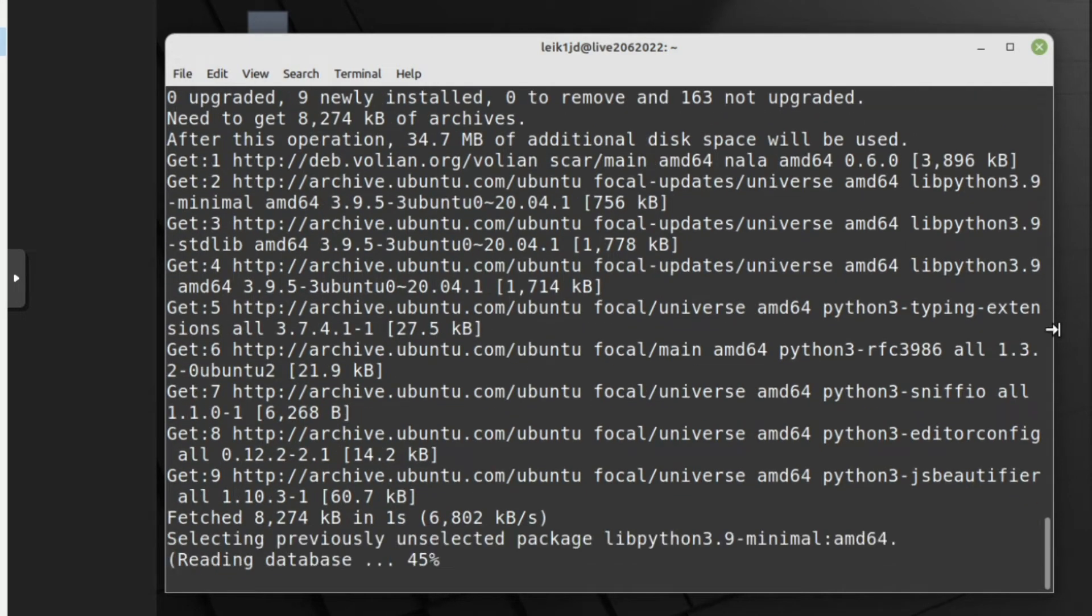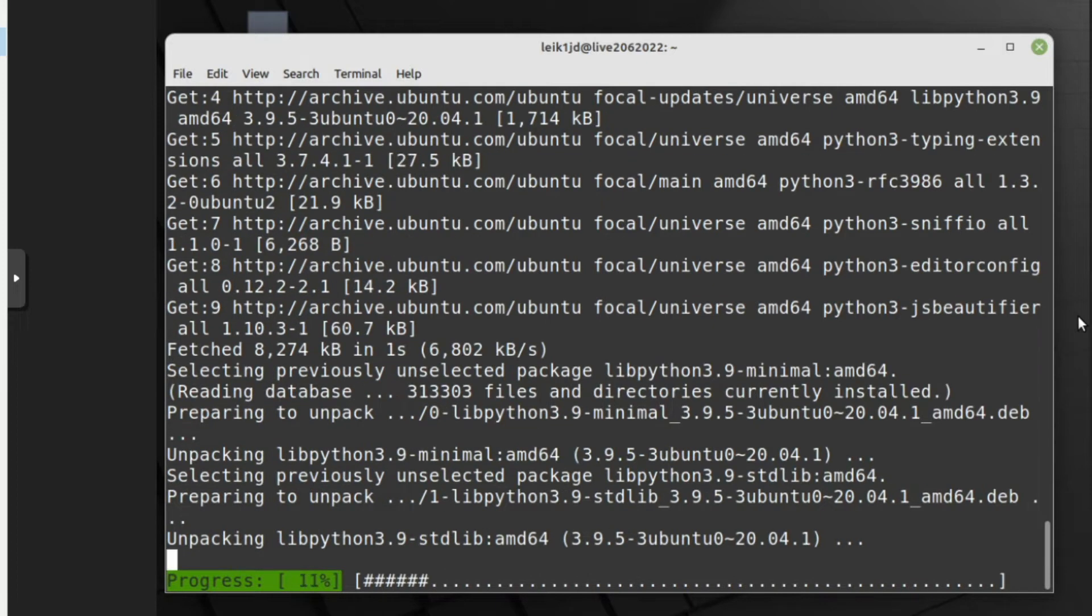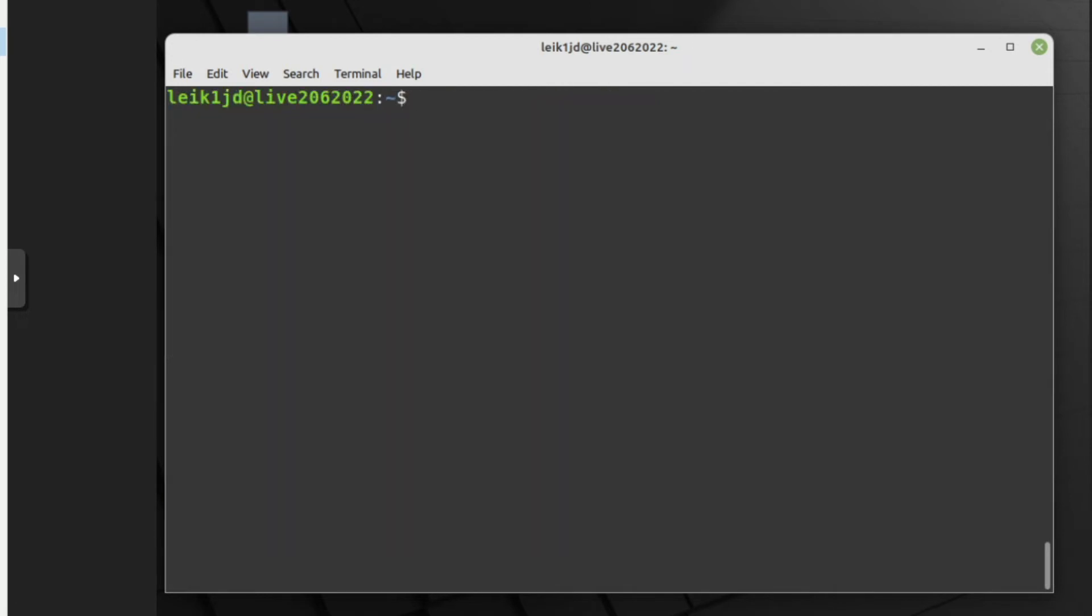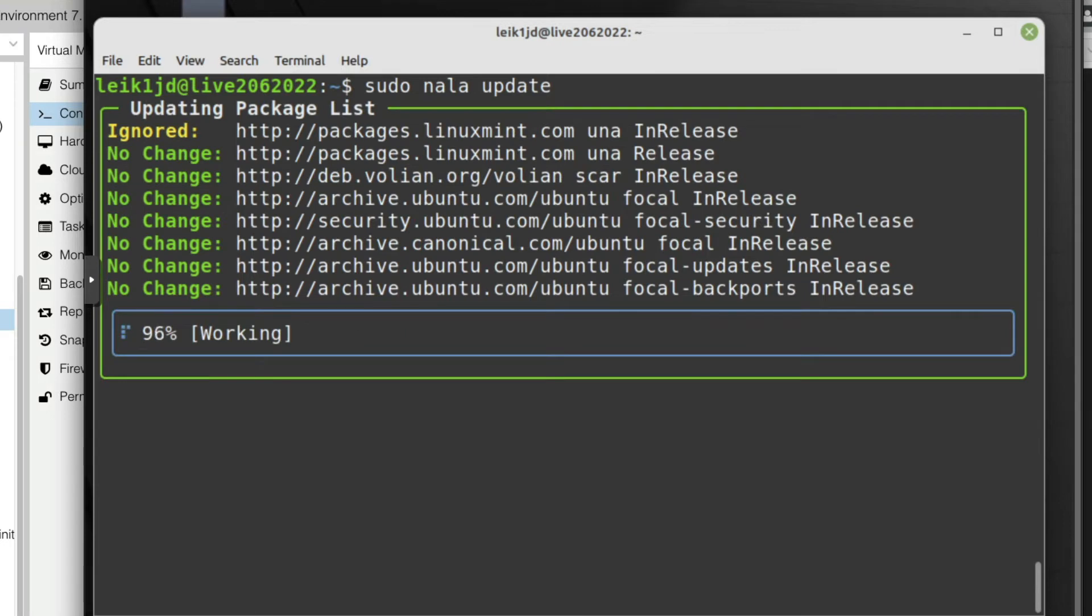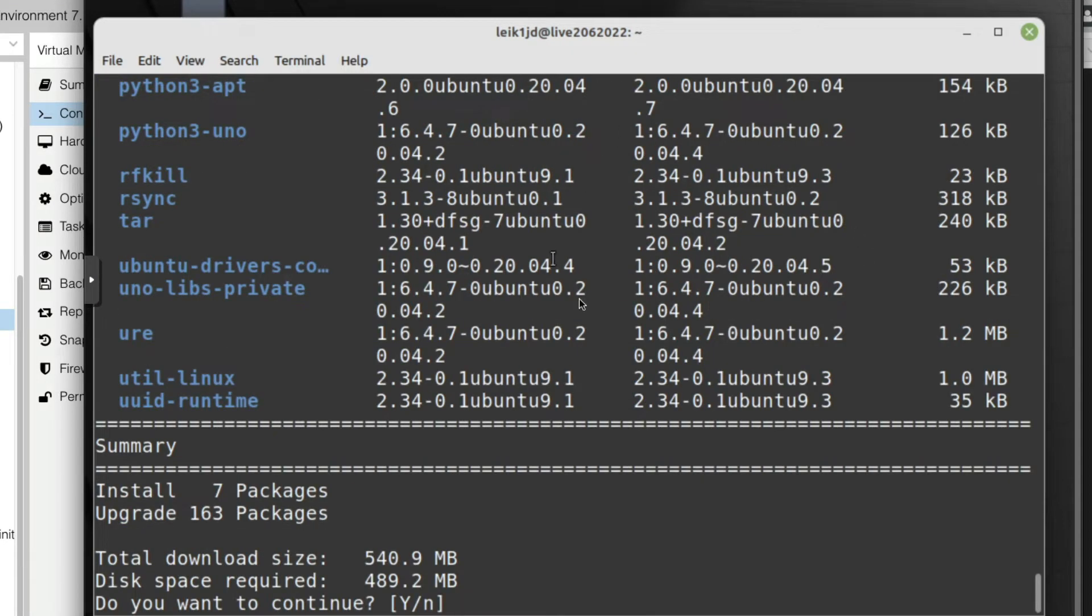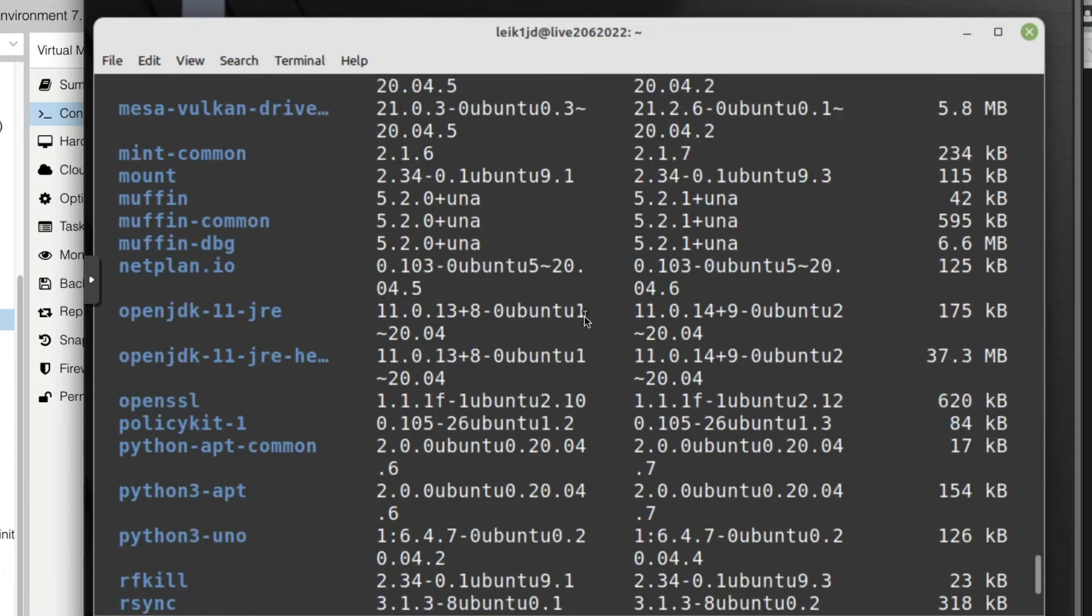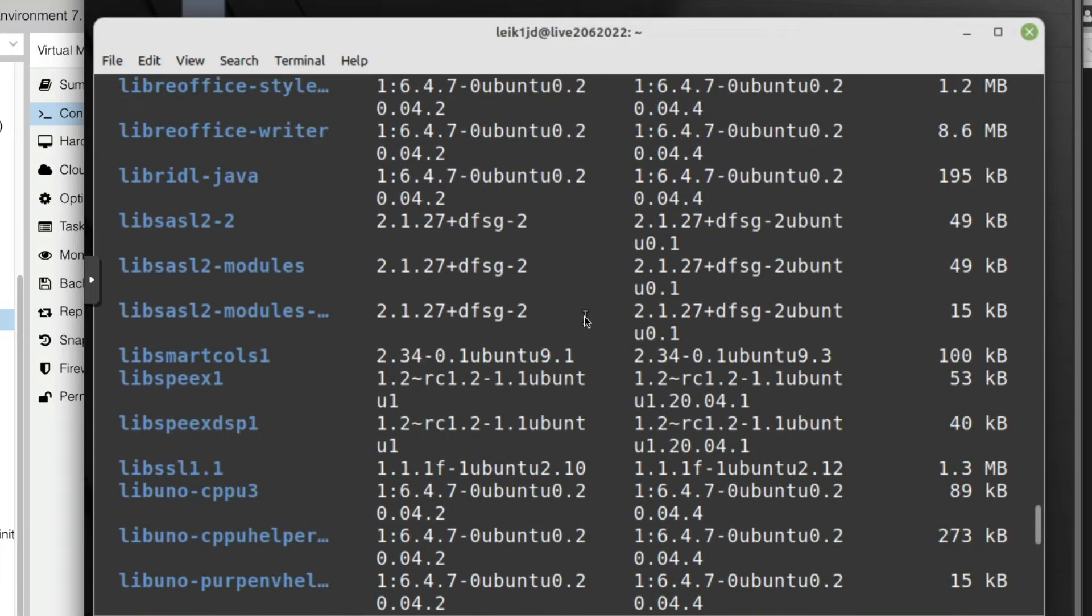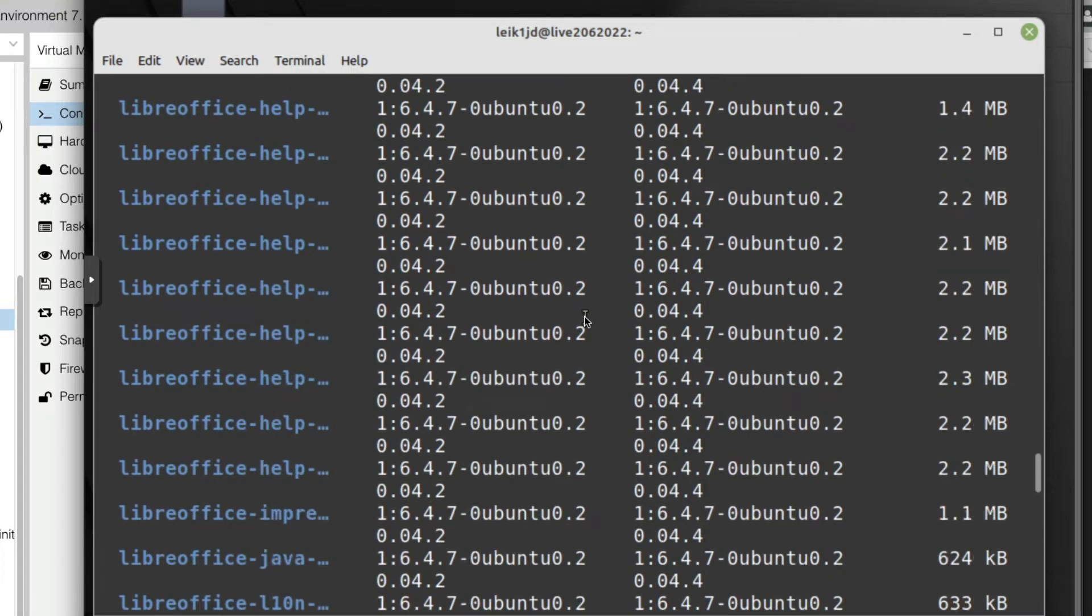And so far so good. Alright, so once this finishes up we will take a look at what Nala looks like. Okay, I'm going to clear the screen. Alright, so we're going to say sudo nala update.